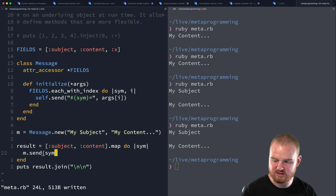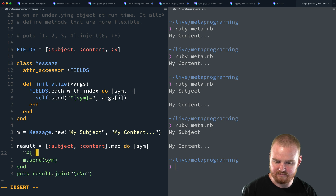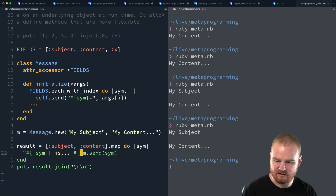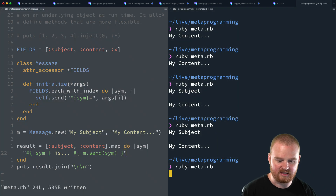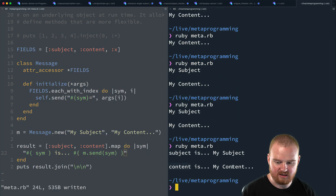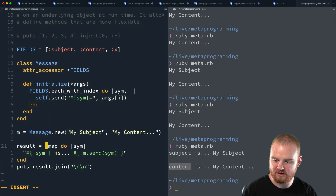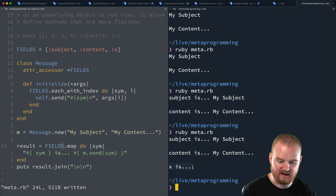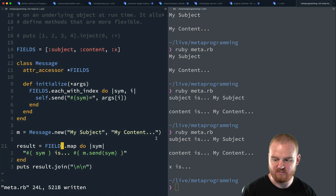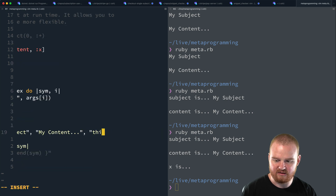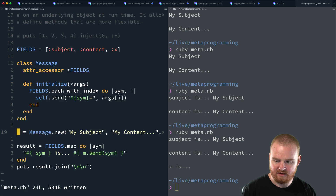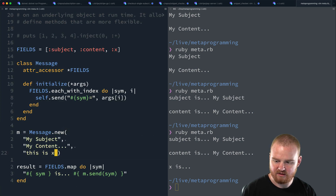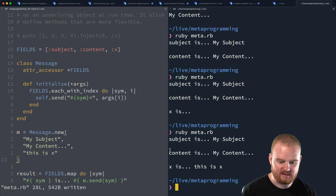We get the same result as before, but now our `Message` object is metaprogrammed to take a variable number of fields. Let's update the display to show `"#{sym} is #{m.send(sym)}"` for each field, mapping over `fields`. We see `subject is my subject`, `content is my content`. Now if we pass in `'this is x'` as a third argument, we also see `x is this is x`.